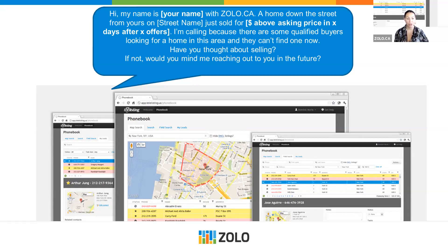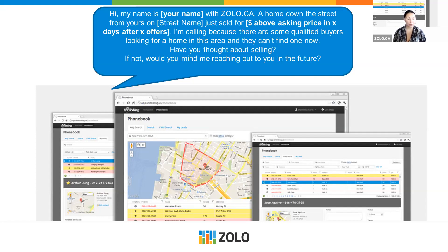Choose a property that recently sold and reach out to neighbors in that neighborhood with a script: 'My name is Jane with Zolo.ca. I'm calling because a home down your street just sold for X amount of money, in X amount of days, or with X amount of offers.' The trick is you don't want to be calling with old information — as soon as it hits MLS and a property sells, before it goes public on sites like Zolo, that's your window to reach out to neighbors in that area with information they don't already have.